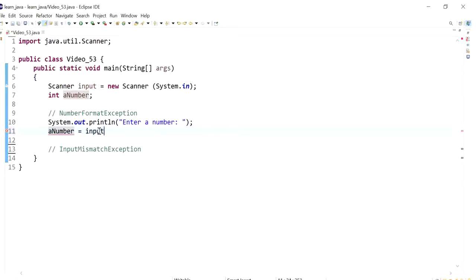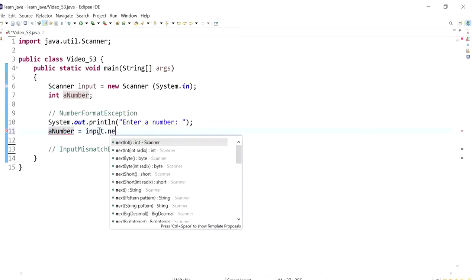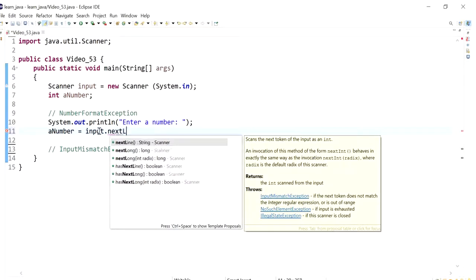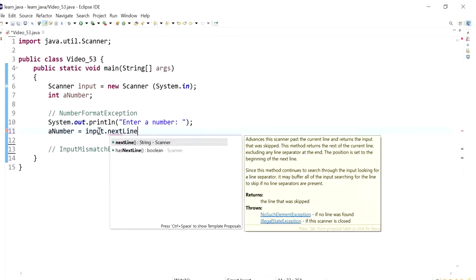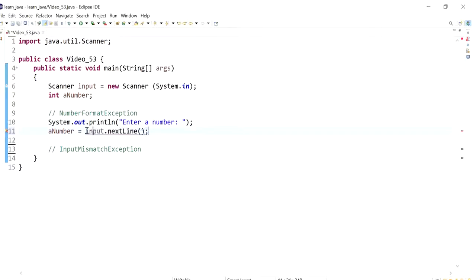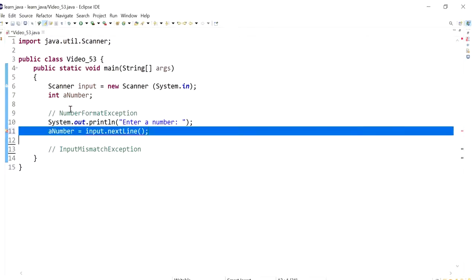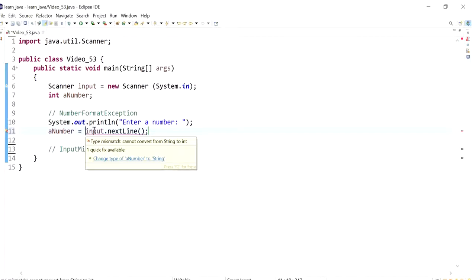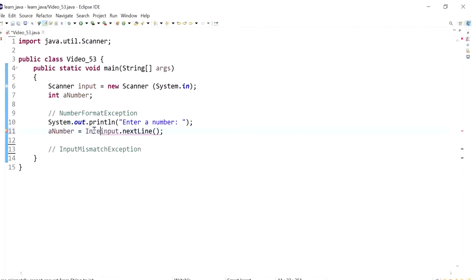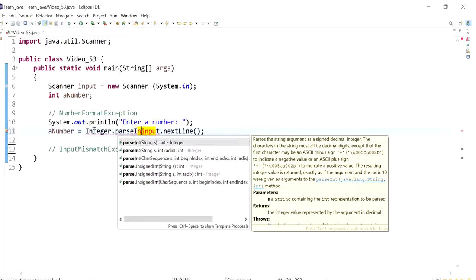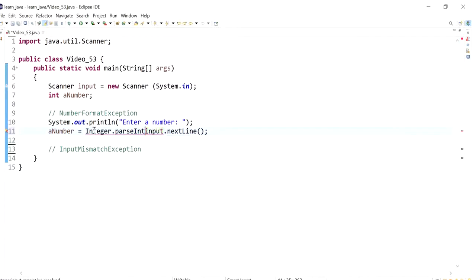But first, if we take the input through a next line method, we need to pass this into an integer so that it fits with the data type of a number which is an integer. So you need to use the integer wrapper class and its parseInt method.